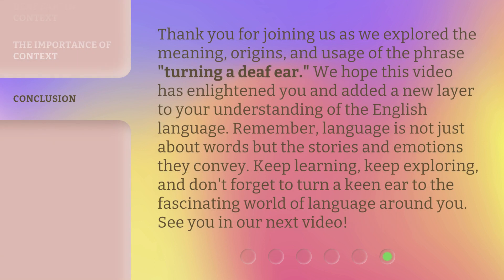Thank you for joining us as we explored the meaning, origins, and usage of the phrase 'turning a deaf ear.' We hope this video has enlightened you and added a new layer to your understanding of the English language. Remember, language is not just about words but the stories and emotions they convey. Keep learning, keep exploring, and don't forget to turn a keen ear to the fascinating world of language around you. See you in our next video.